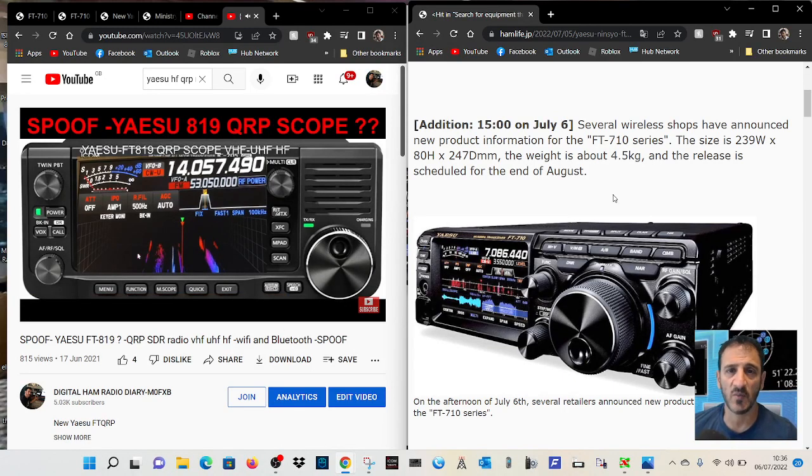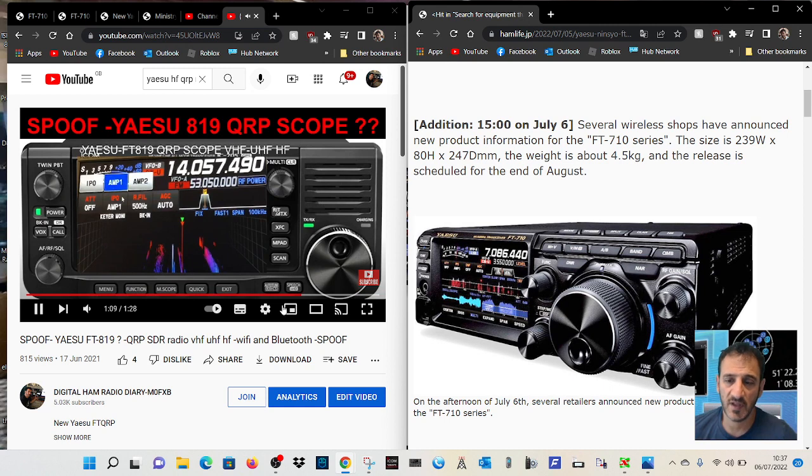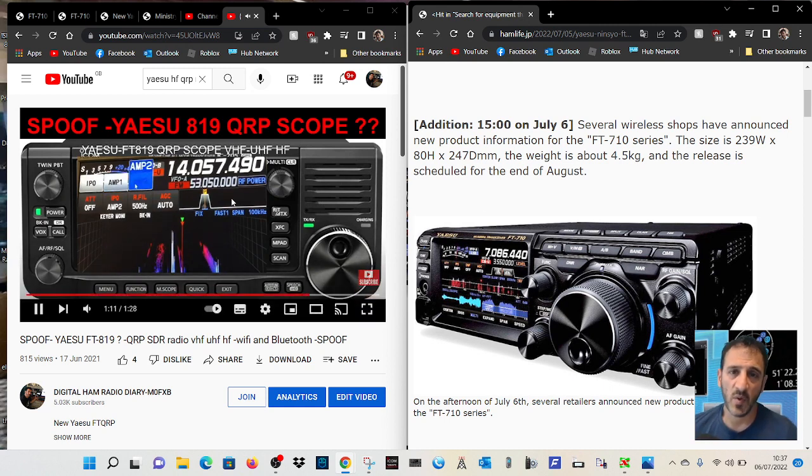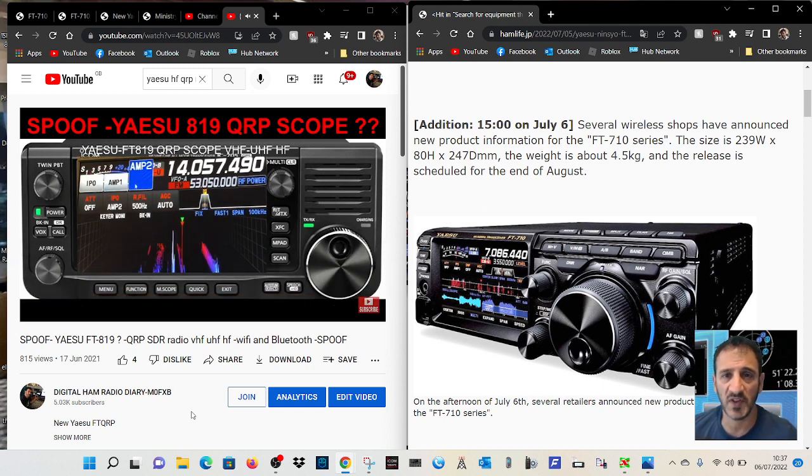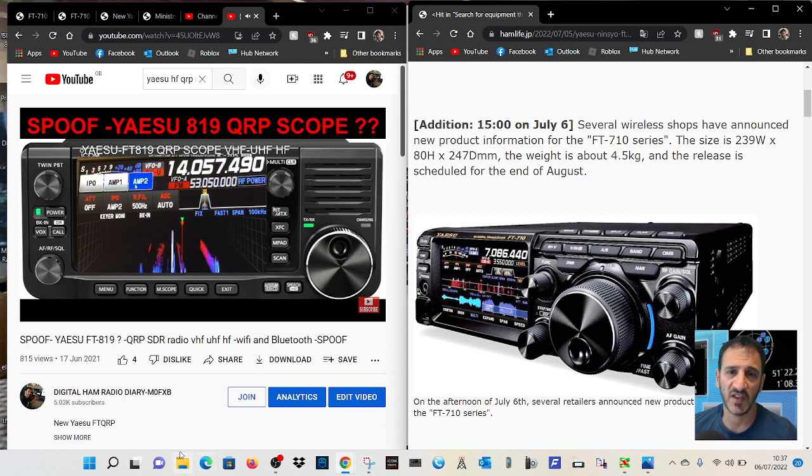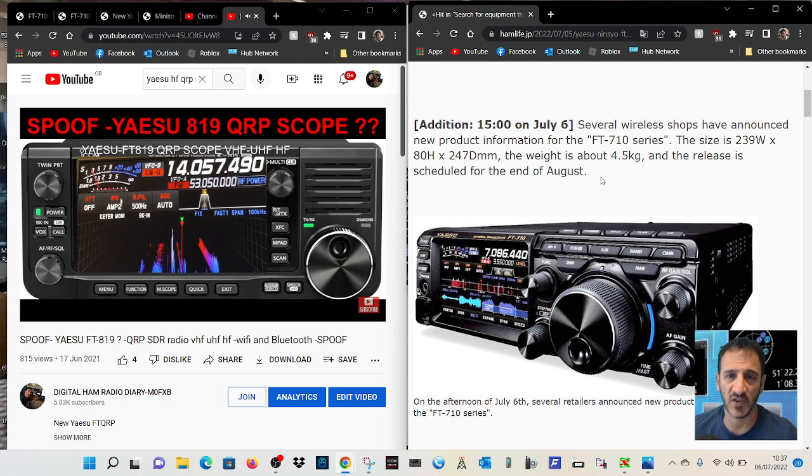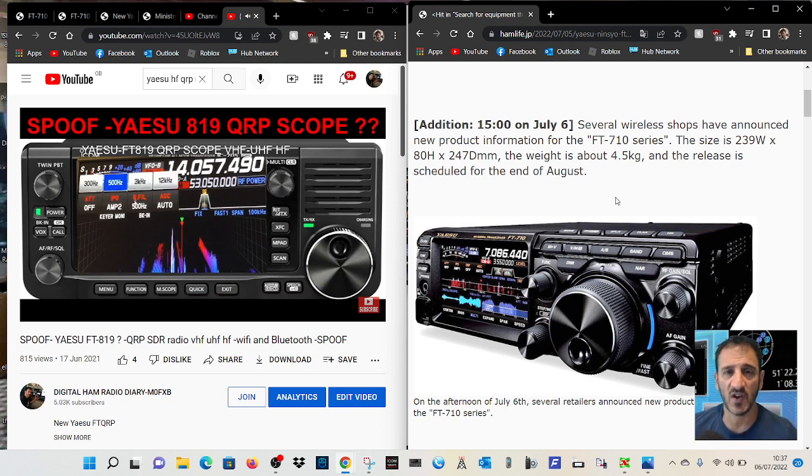Mzero FXB just mucking around here, just having a laugh and making a bit of a joke. But anyway, over a year ago I made this spoof video that you can see on the left of what I call the Yaesu 819.